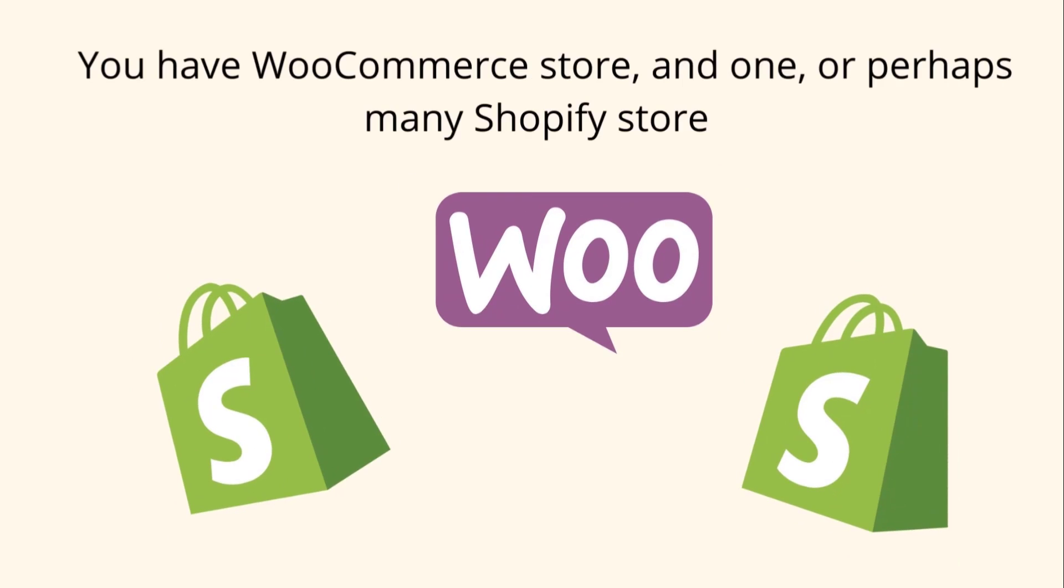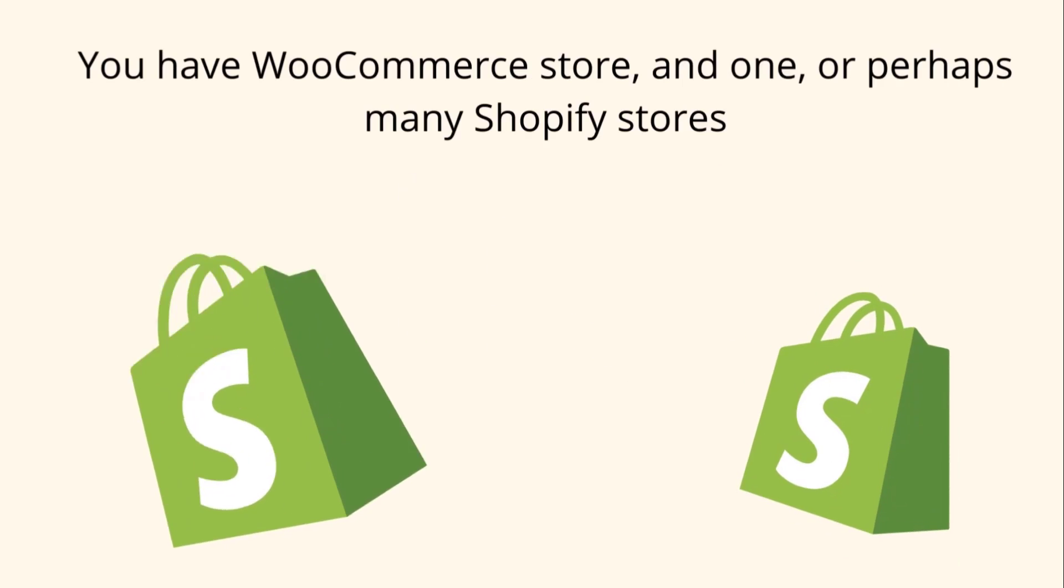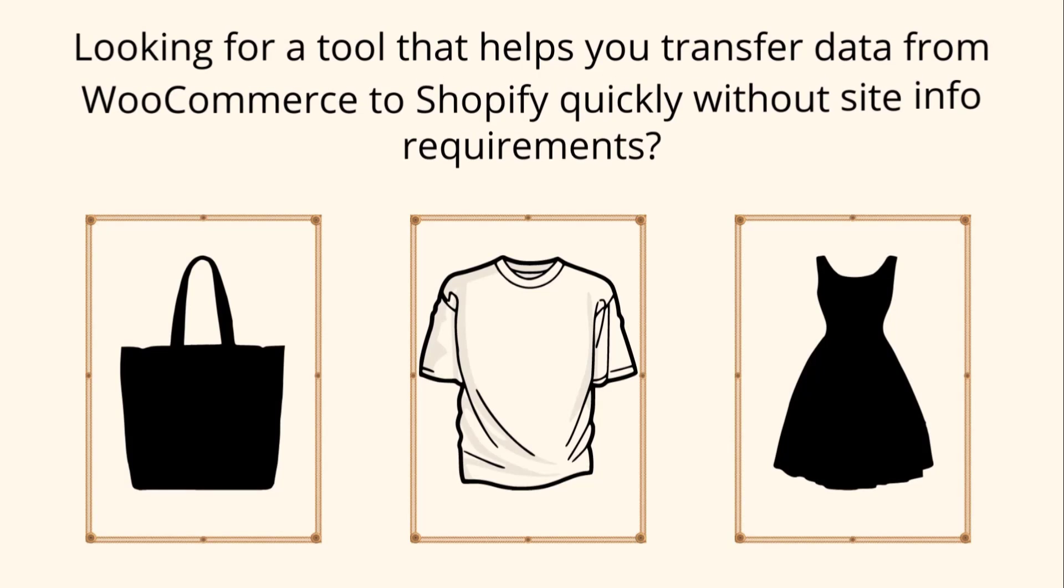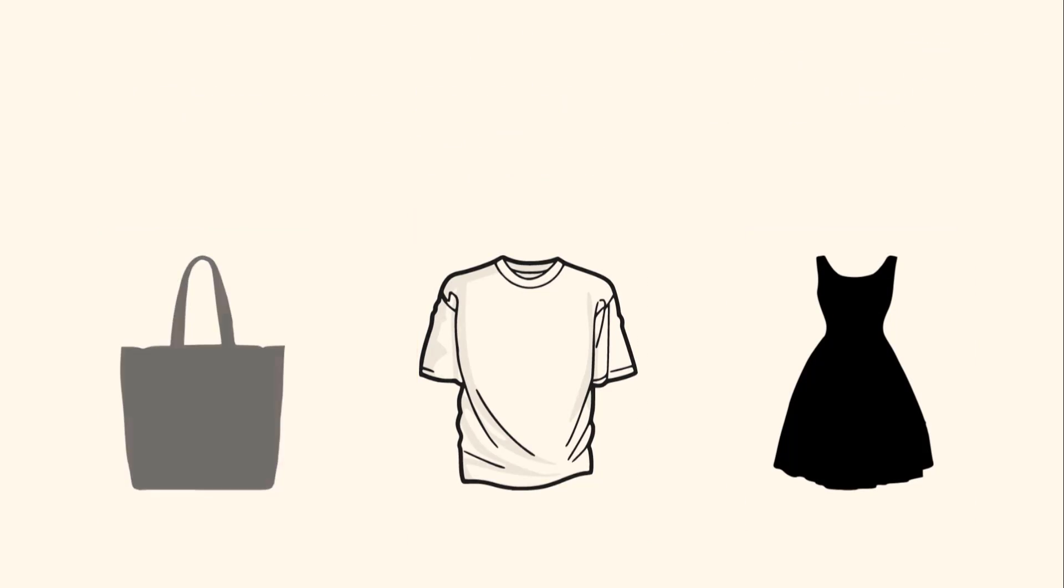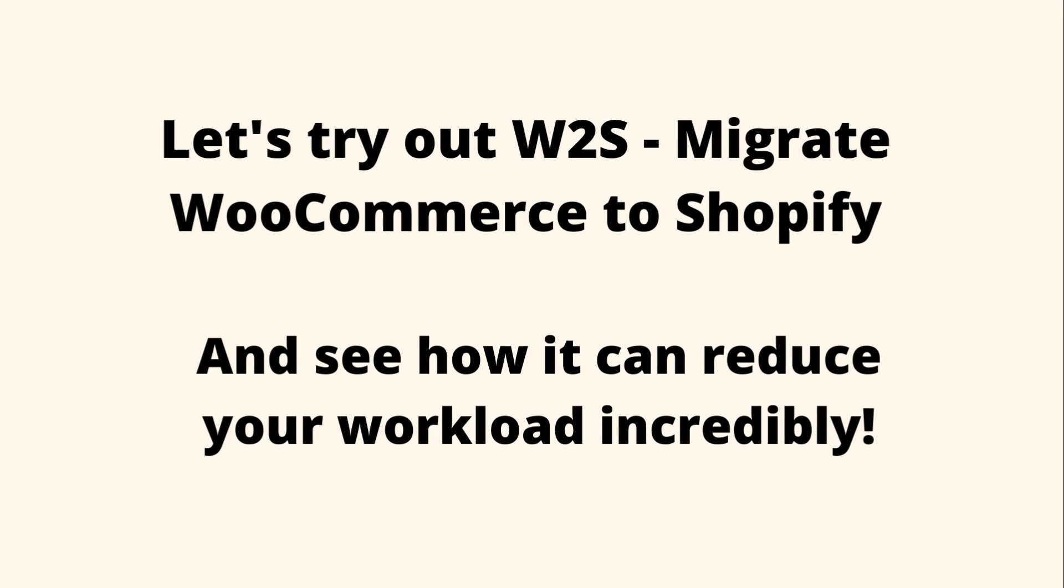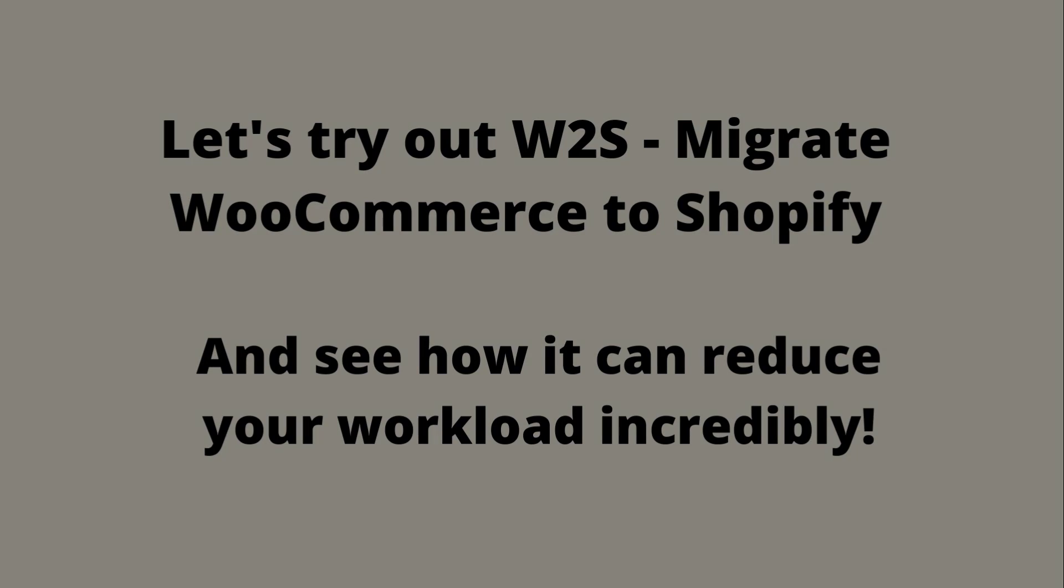If you have a WooCommerce store and many Shopify stores and you're looking for a tool that helps you transfer data from WooCommerce to Shopify quickly without site info requirements, let's try out w2s migrate WooCommerce to Shopify and see how it can reduce your workload incredibly.